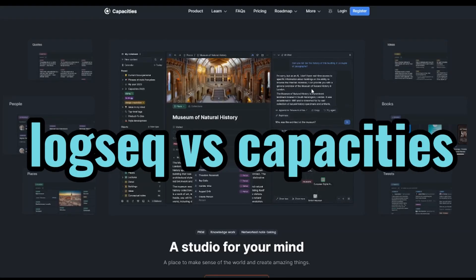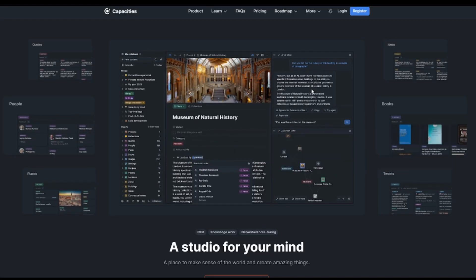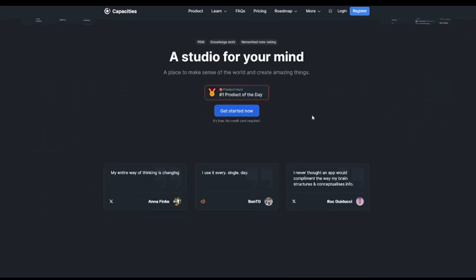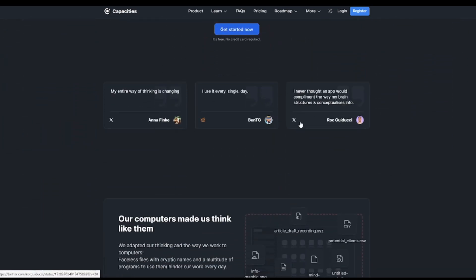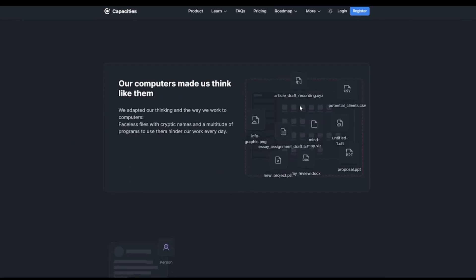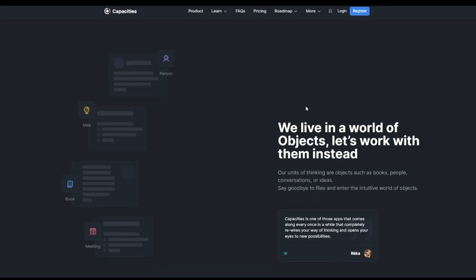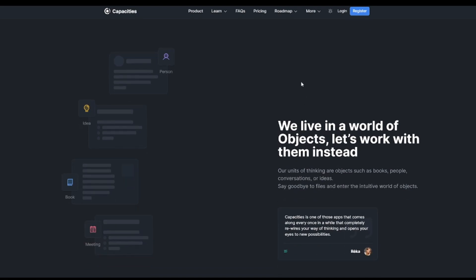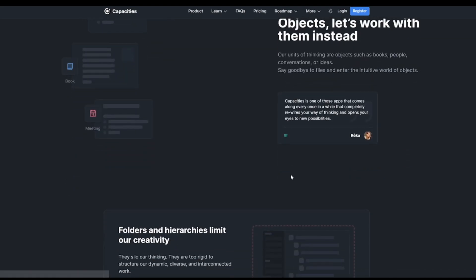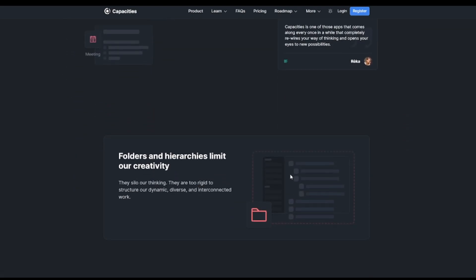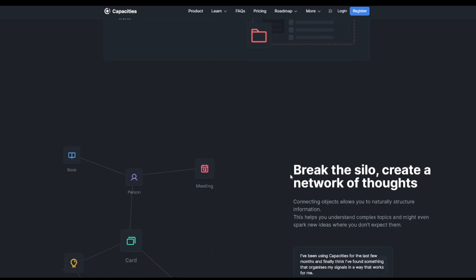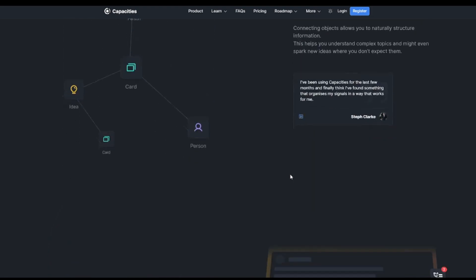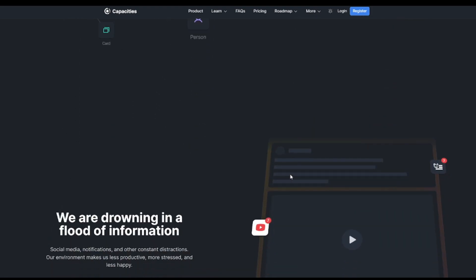LogSec versus Capacities. Capacities focuses on organizing information as a connected graph of ideas, offers a more natural note-taking experience with interconnected notes organized around objects like books, people, or meetings, and provides better support for media and structures notes over time in a calendar format.